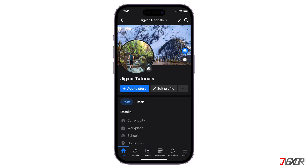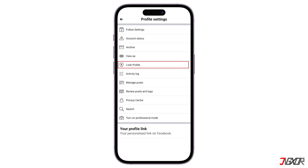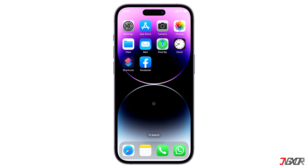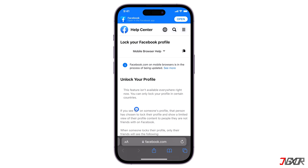This feature is supposed to be accessible from your Facebook profile dashboard. Simply click the three dot menu and activate the lock profile option. However, Facebook has not yet released the profile lock feature globally and it is only available in select countries. Although some online articles claim that this feature is only available in countries like Egypt, India, Saudi Arabia, and the UAE, Facebook hasn't really provided a clear list of where this feature is specifically available.